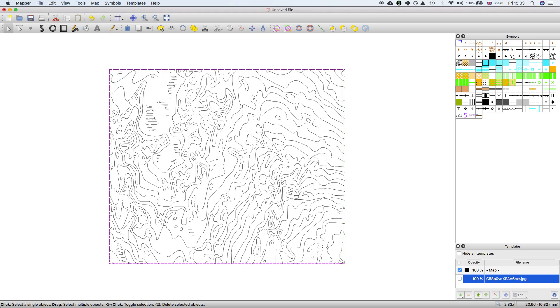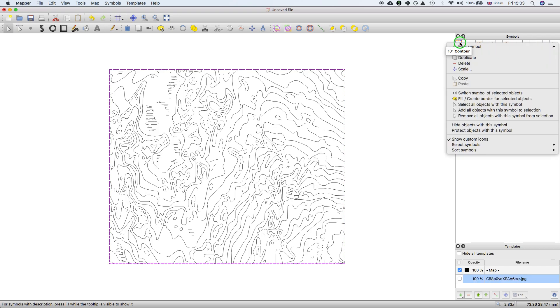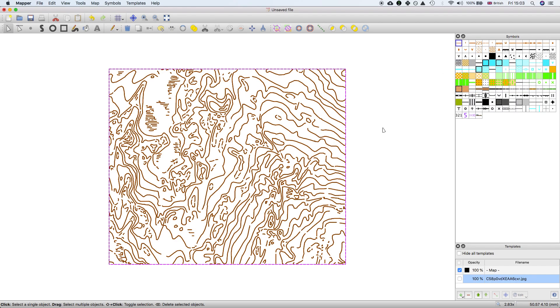The paths will now be on this map. If I temporarily hide the template, you can see all the paths which were created by the vectorization. Normally what we want to do first is convert all those paths into a specific symbol, so I'll convert all those into contours.